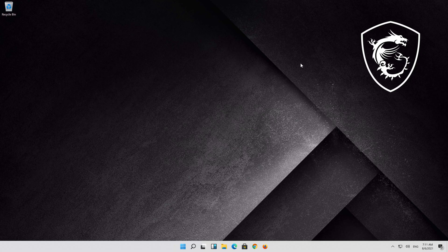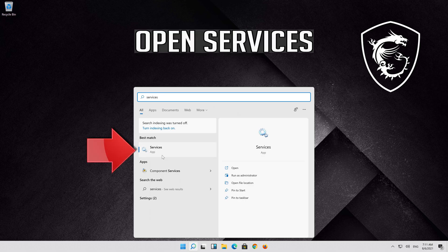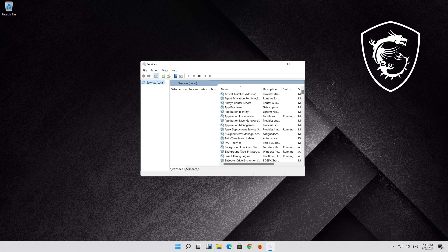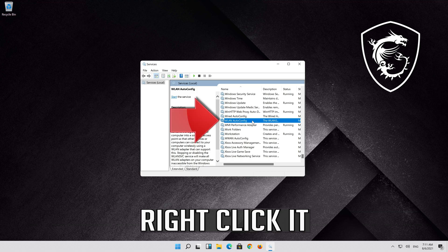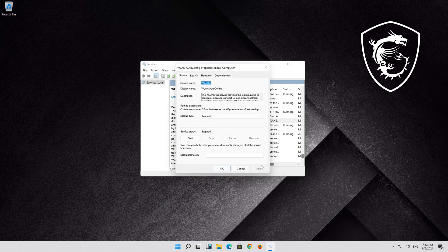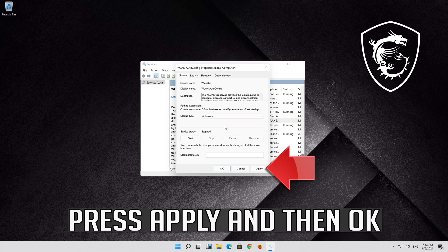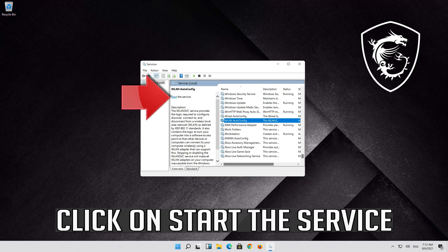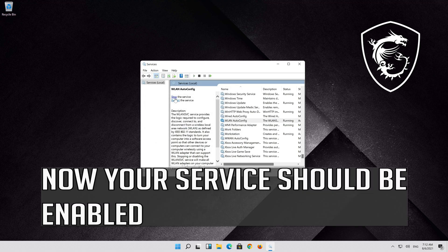If that didn't work, open your Start menu and type Services. Open Services. Locate the service WLAN Auto Config. Right click it. Select Properties. In Startup Type select Automatic. Press Apply and then OK. Click on Start the service. Now your service should be enabled.